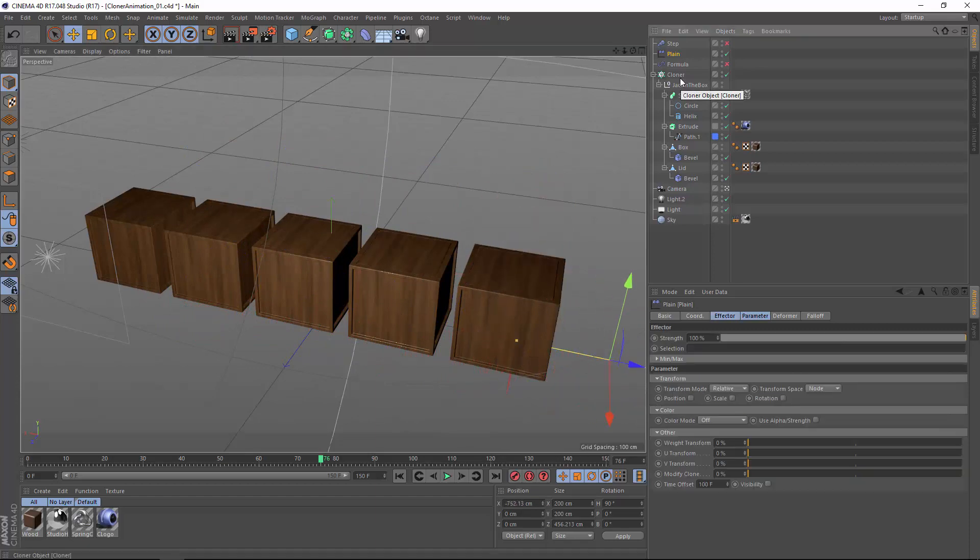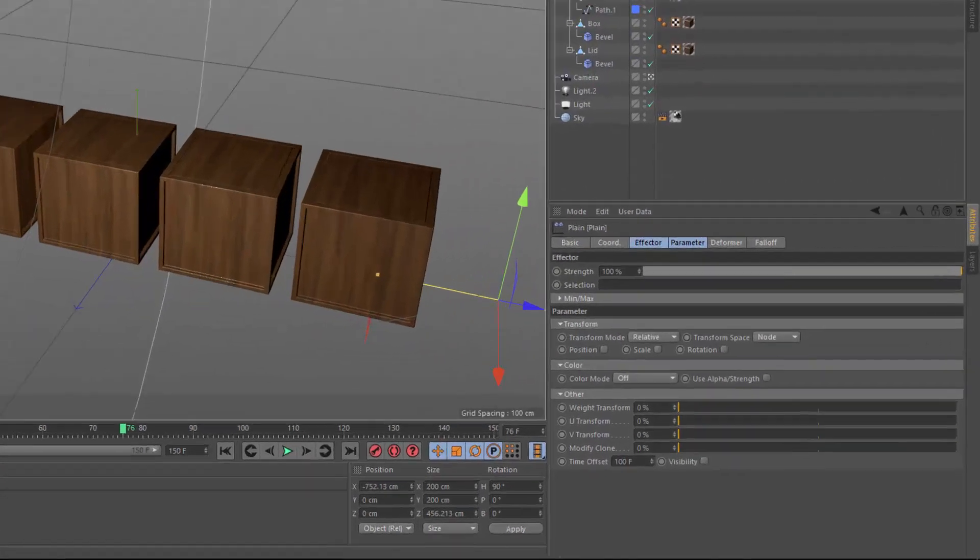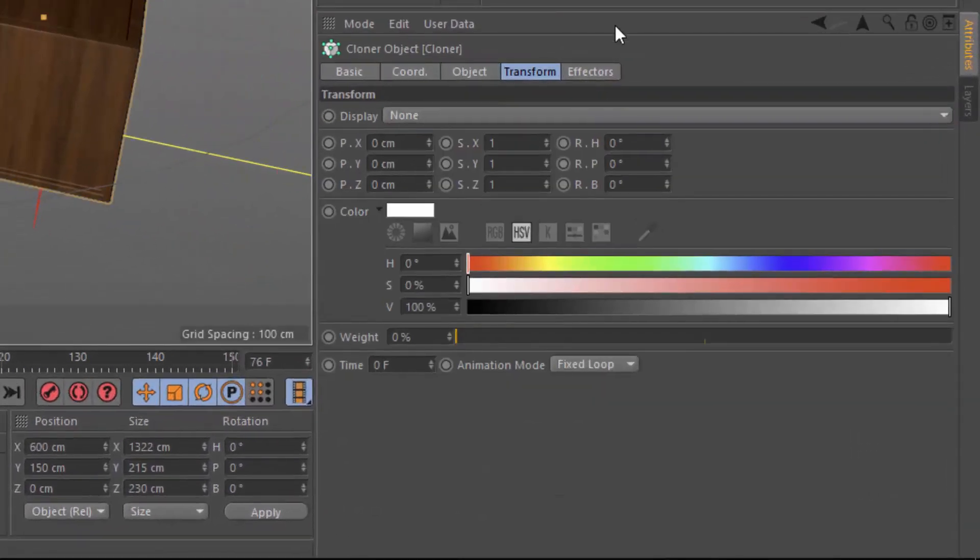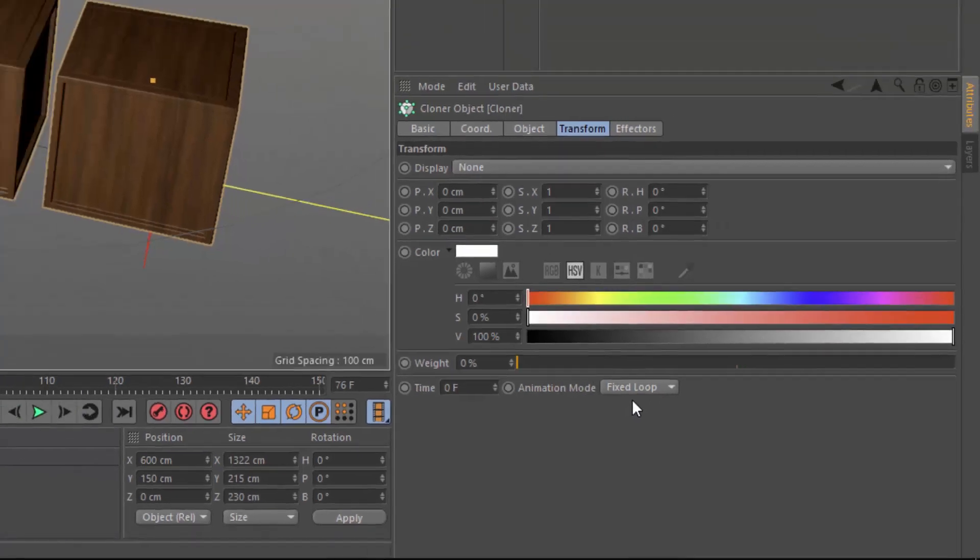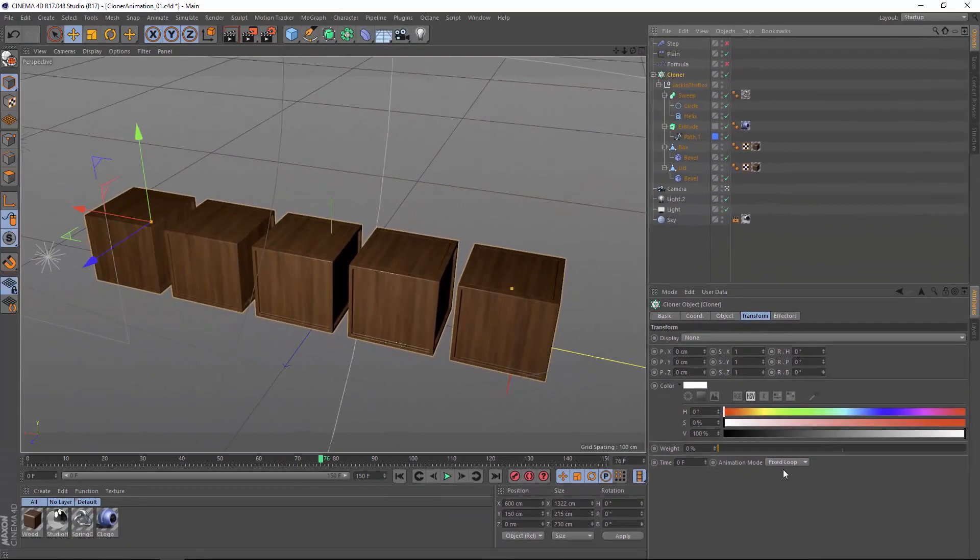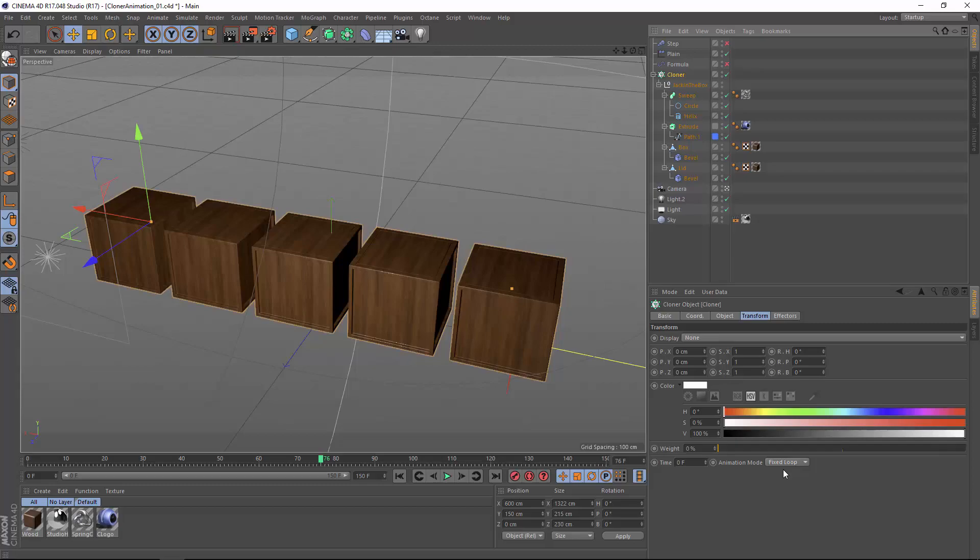So that's a quick overview of the animation mode options within the cloner object. In the coming weeks, we're going to actually dig deeper into this and explore specific techniques for using various effectors to control the keyframed animation of your MoGraph clones.